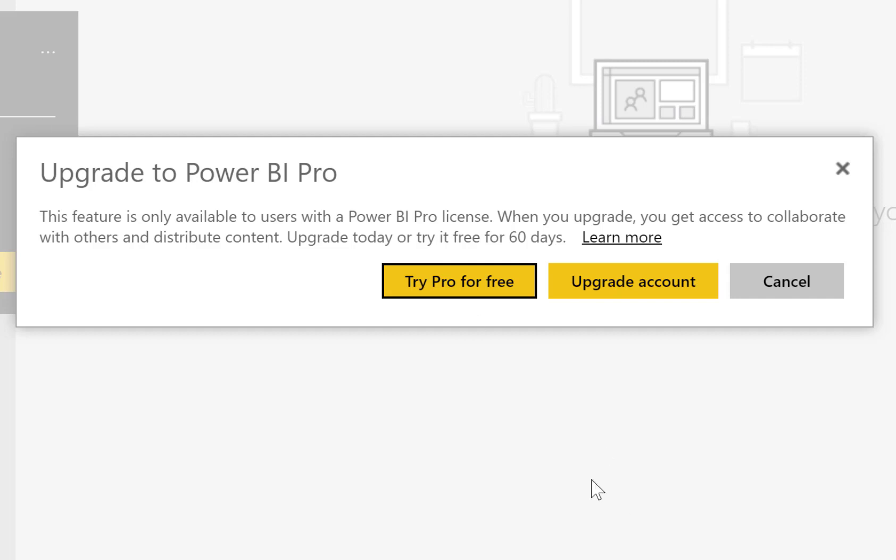And what's confusing here is if I say I want to try Pro for free, I get a limited time Pro license. By the way, this feature can be disabled by your administrator, so the users have to request those licenses through your organization.